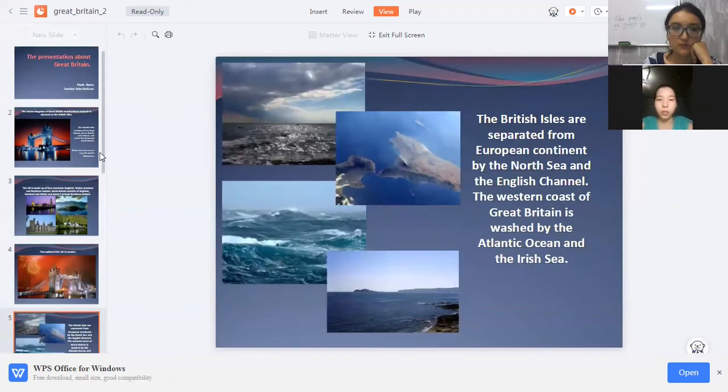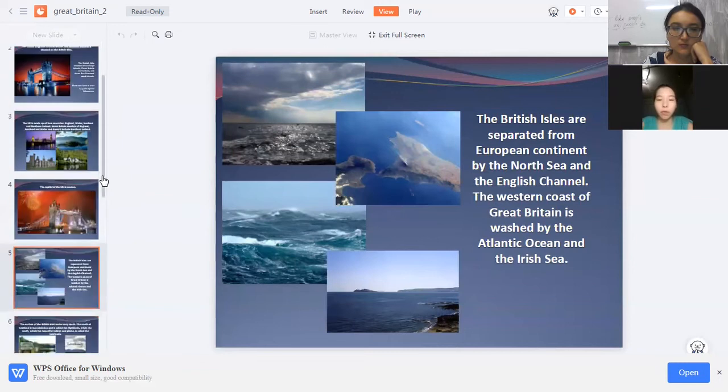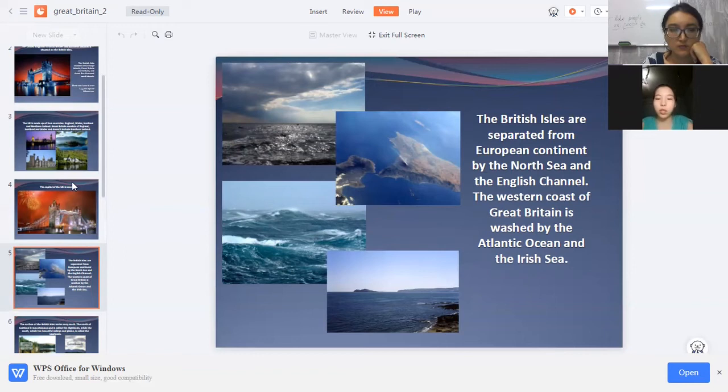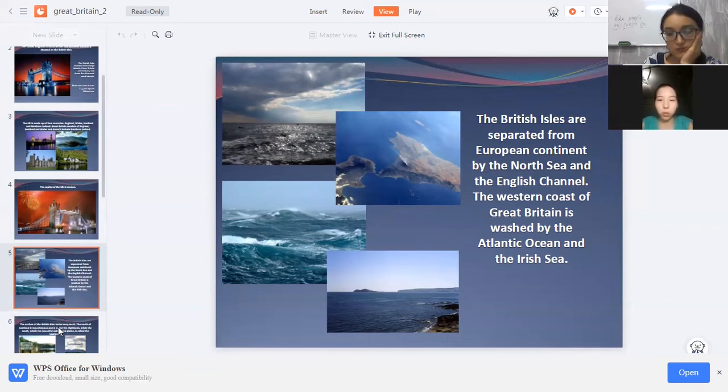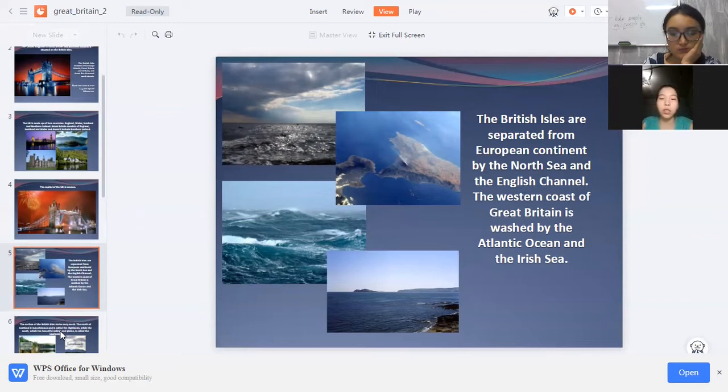The British Isles are separated from the European continent by the North Sea and the English Channel. The western coast of Great Britain is washed by the Atlantic Ocean and the Irish Sea.